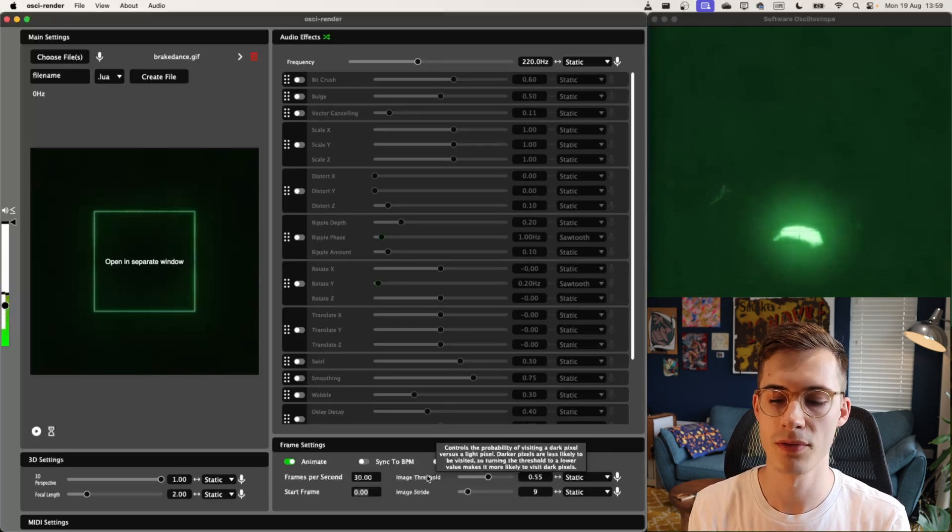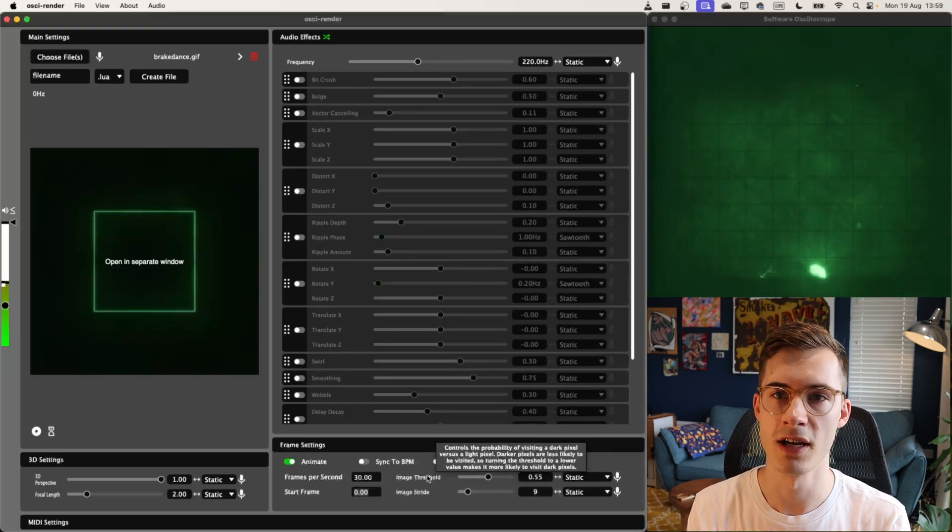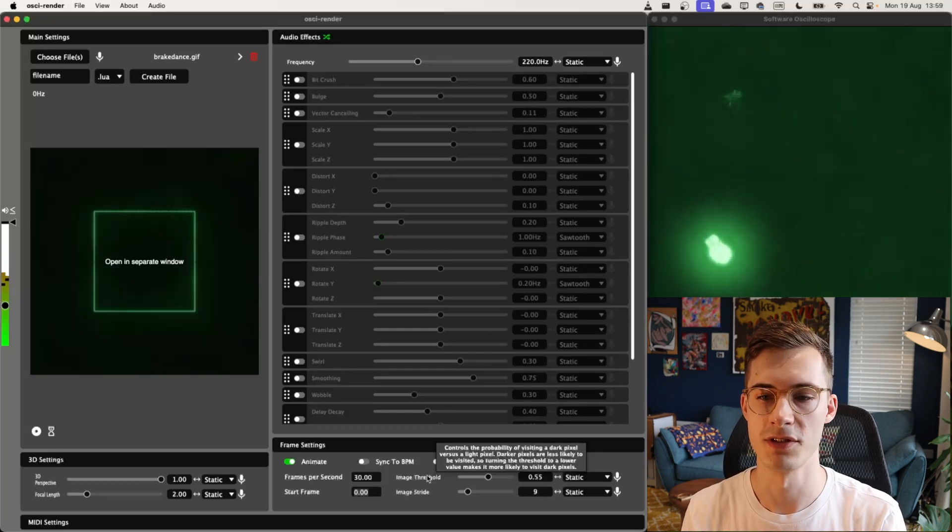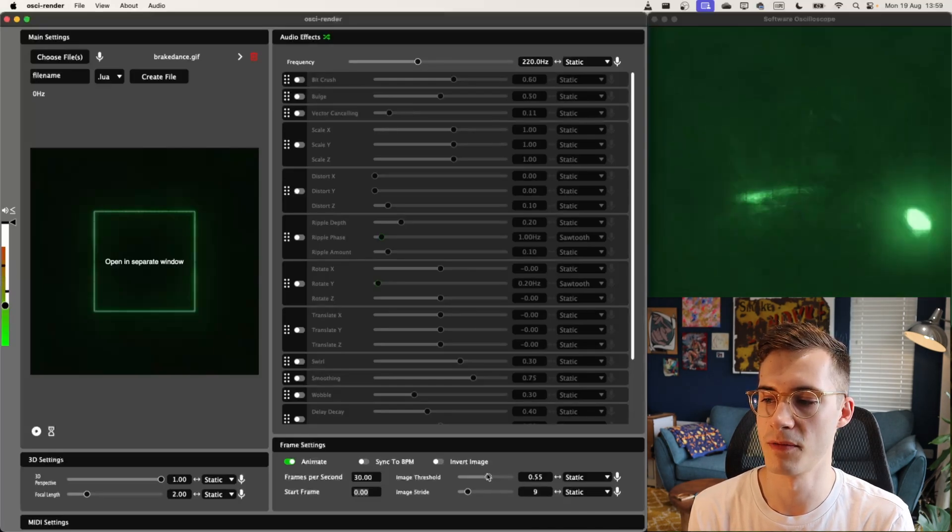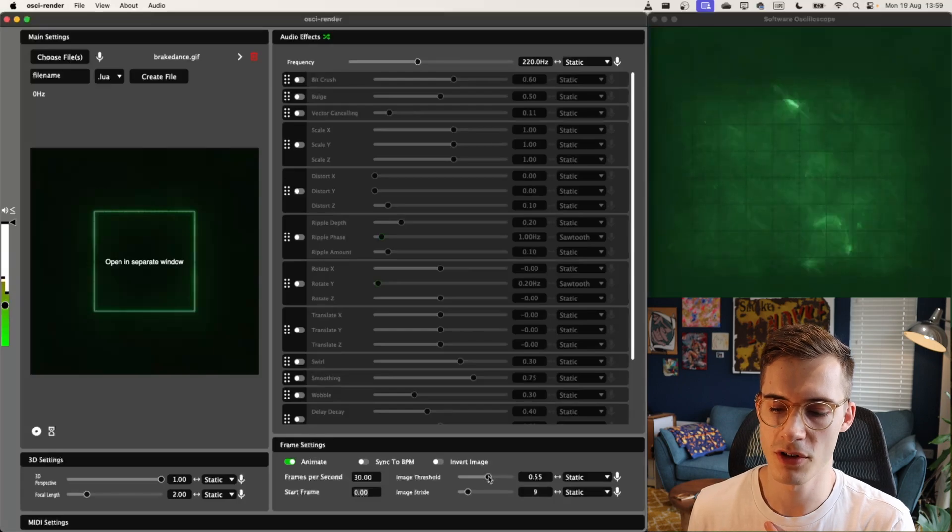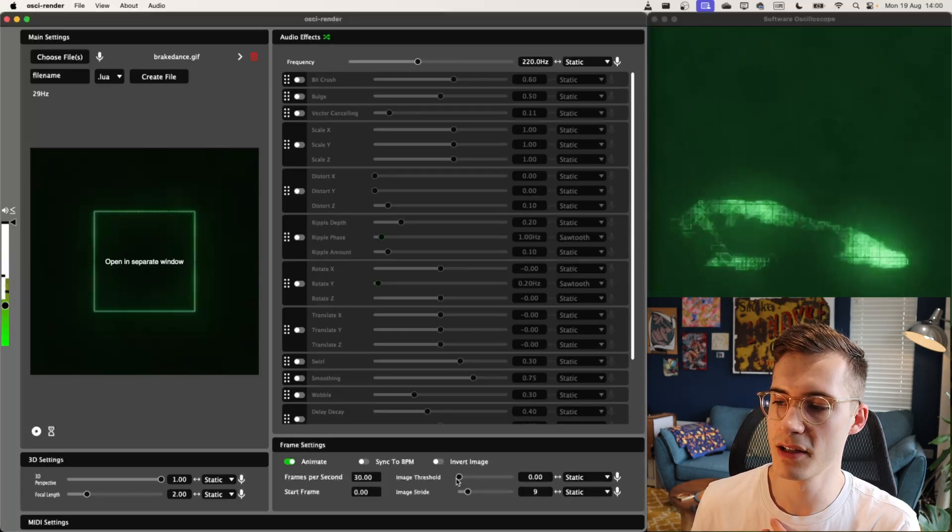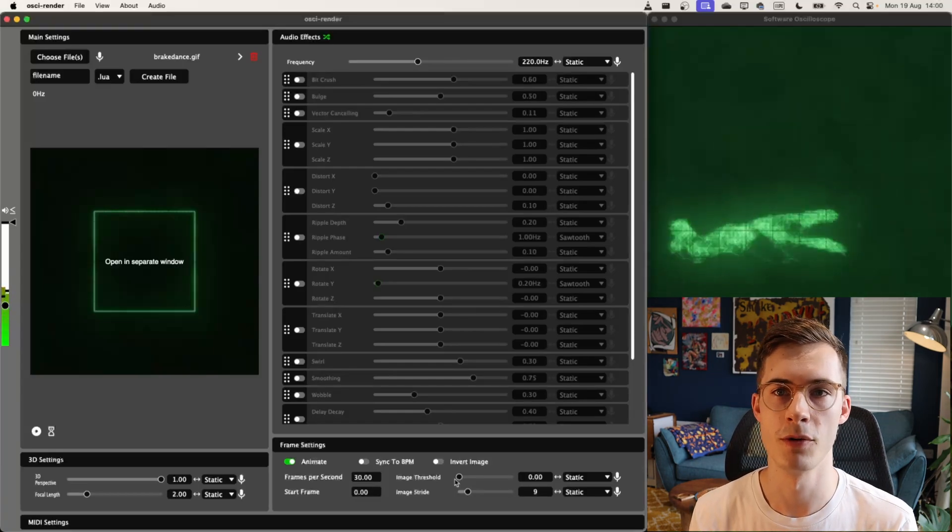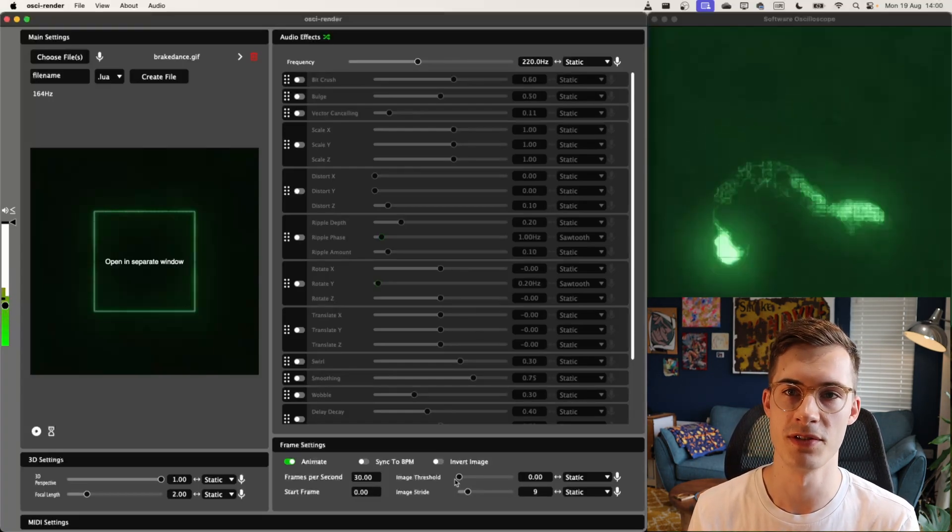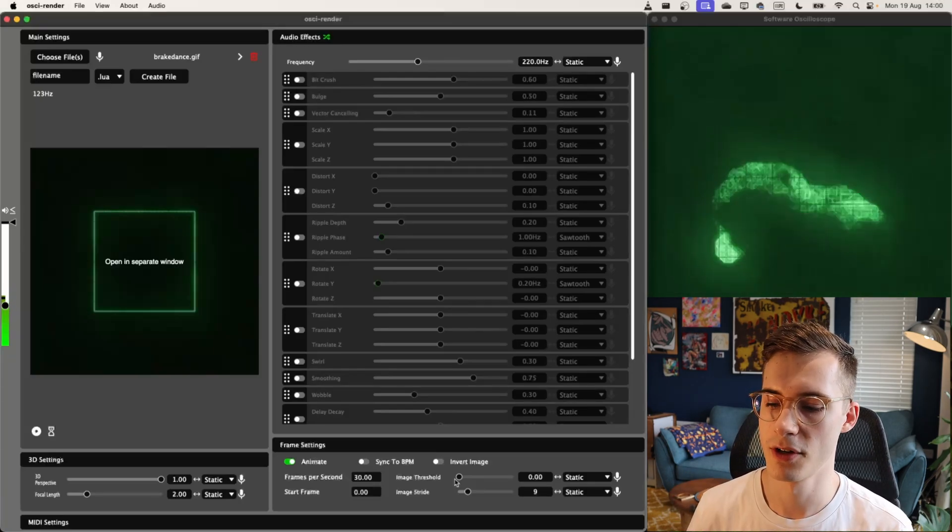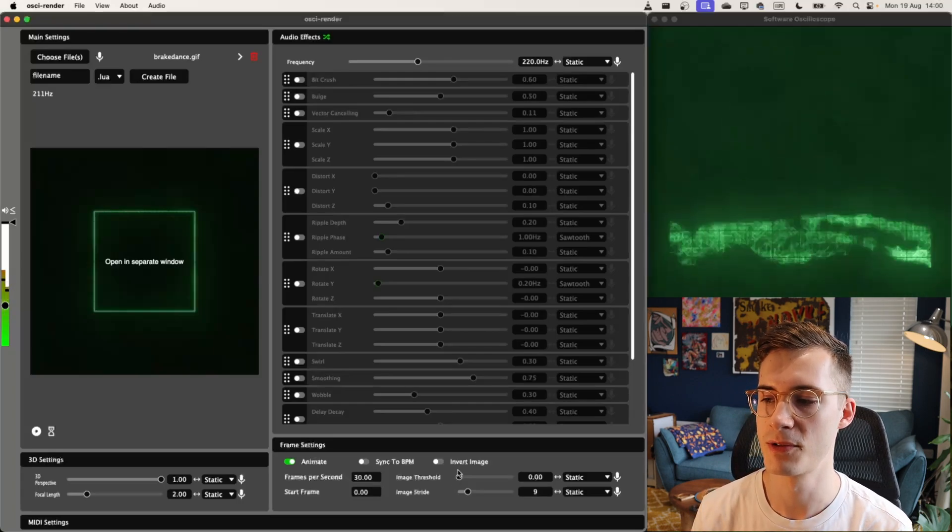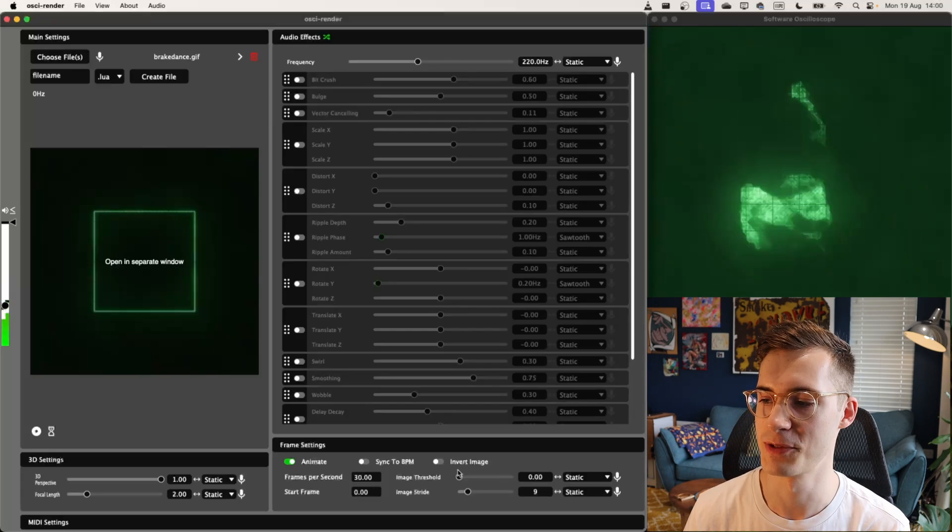So we need to use this image threshold to control the threshold at which we check to flip that coin. The lower this threshold is, the more likely we are to visit the image, and so darker pixels in the image we're more likely to visit. And that's what the problem is here. We're not visiting many of the pixels, so half of the image is just not visible. So we can try reducing that a bit here. And immediately, you'll start to see the image come into play. If I put it to zero, it'll basically treat anything that isn't completely pitch black as able to be visited. So that's what I've done here, and for this example, it works really well. So now we can clearly see the infamous breakdancing clip that you might have seen elsewhere.